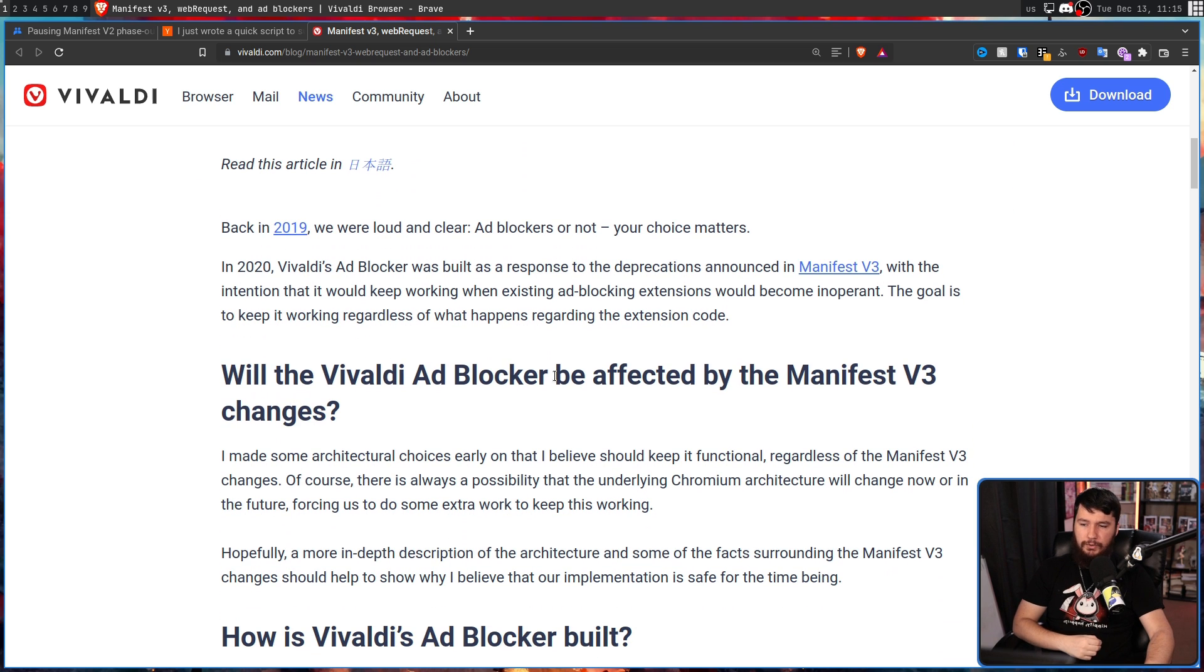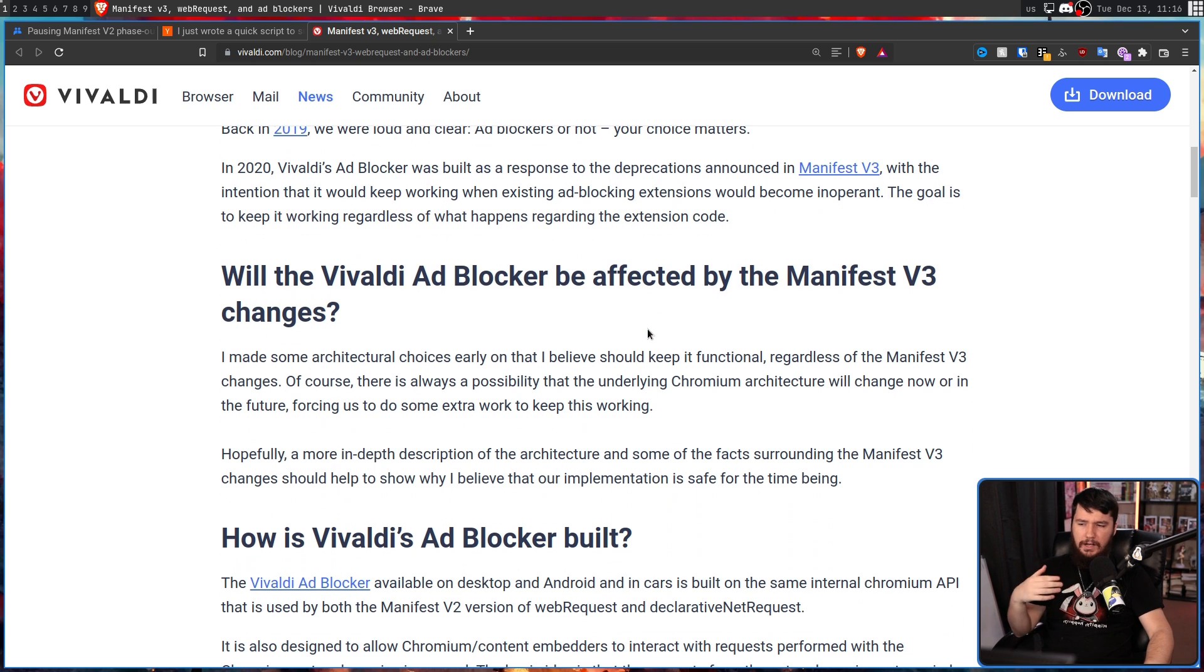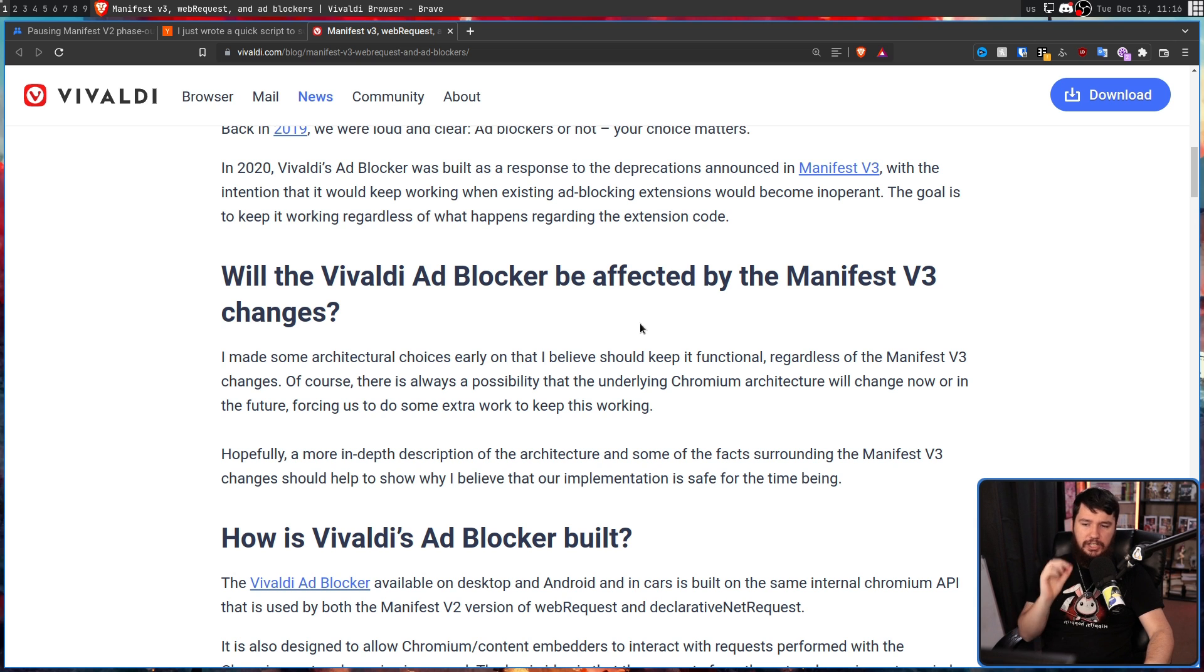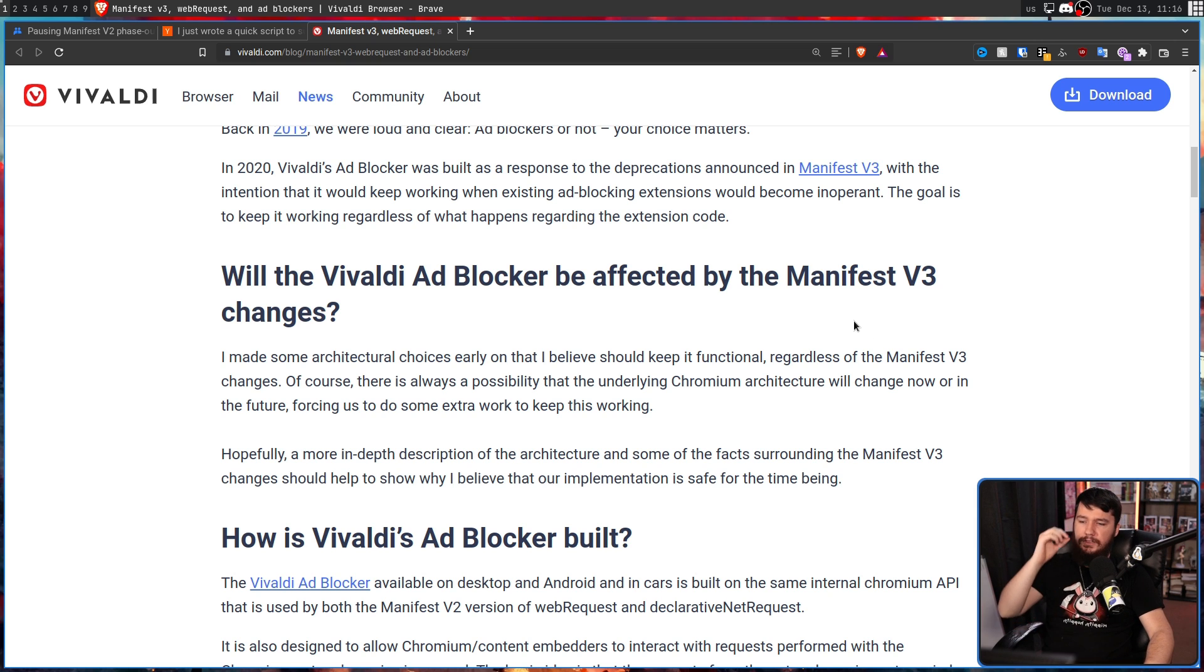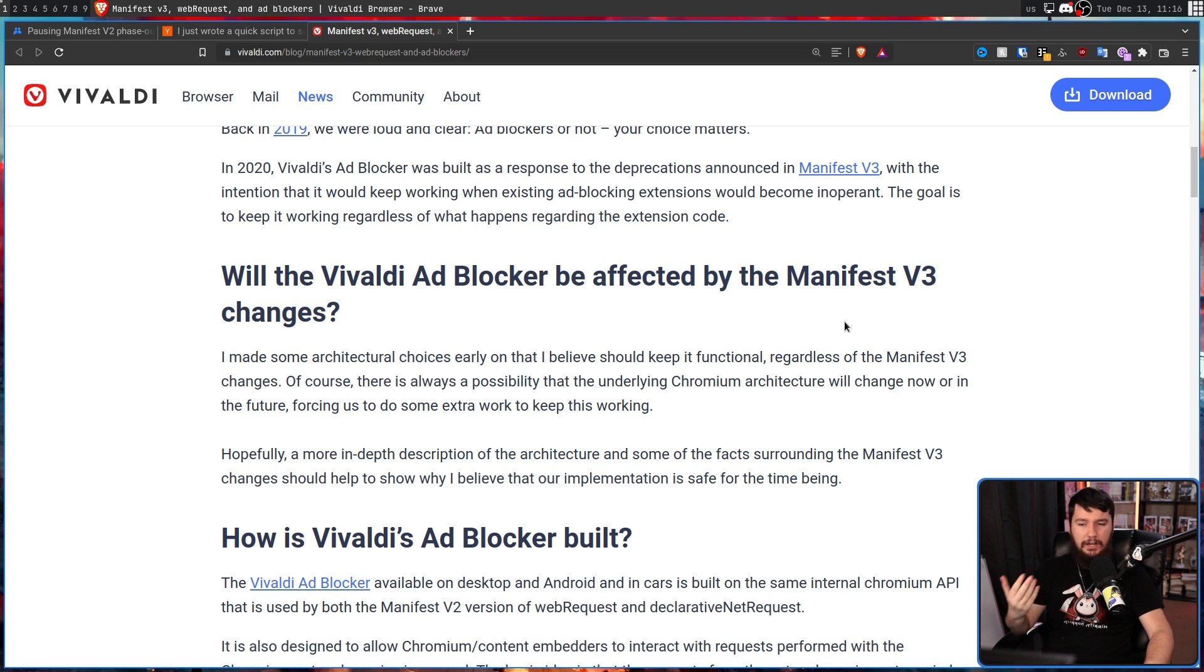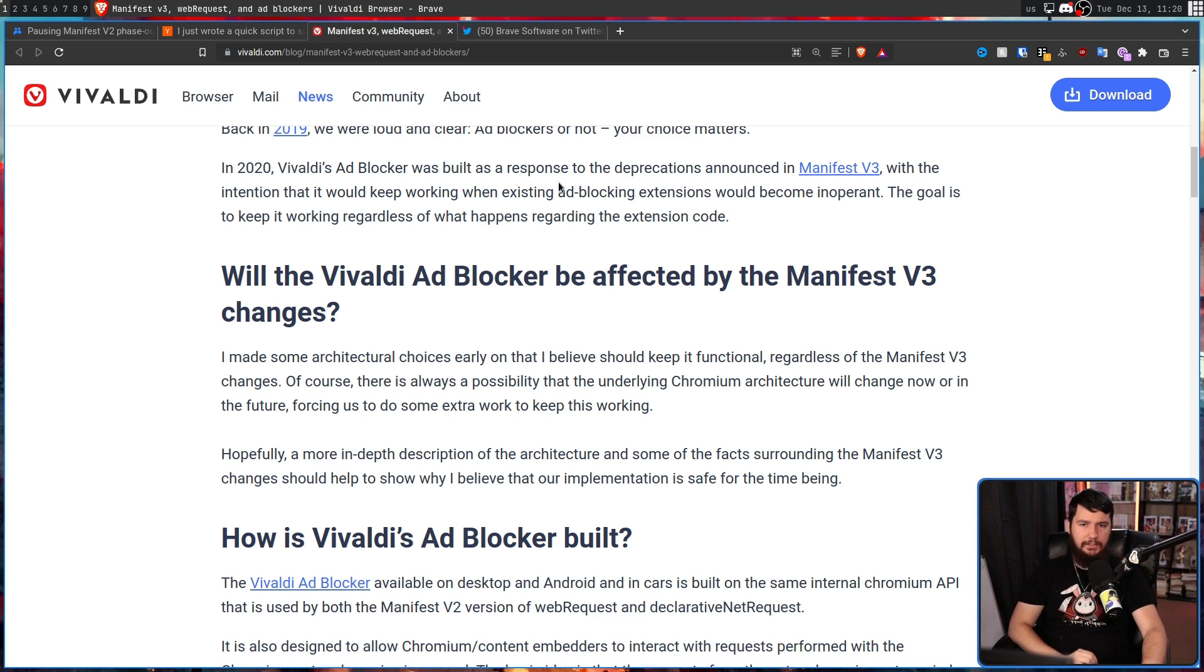Will the Vivaldi ad blocker be affected by the Manifest V3 changes? I made some architectural choices early on that I believe should keep it functional. Regardless of the Manifest V3 changes, of course, there's always a possibility that the underlying Chromium architecture will change now or in the future, forcing us to do some extra work to keep this working.